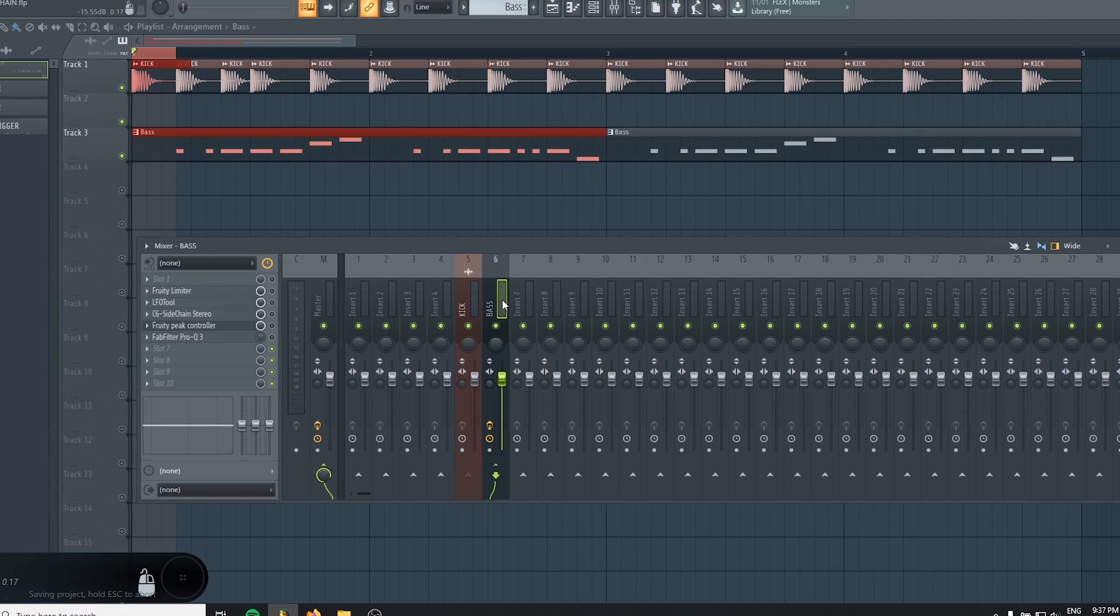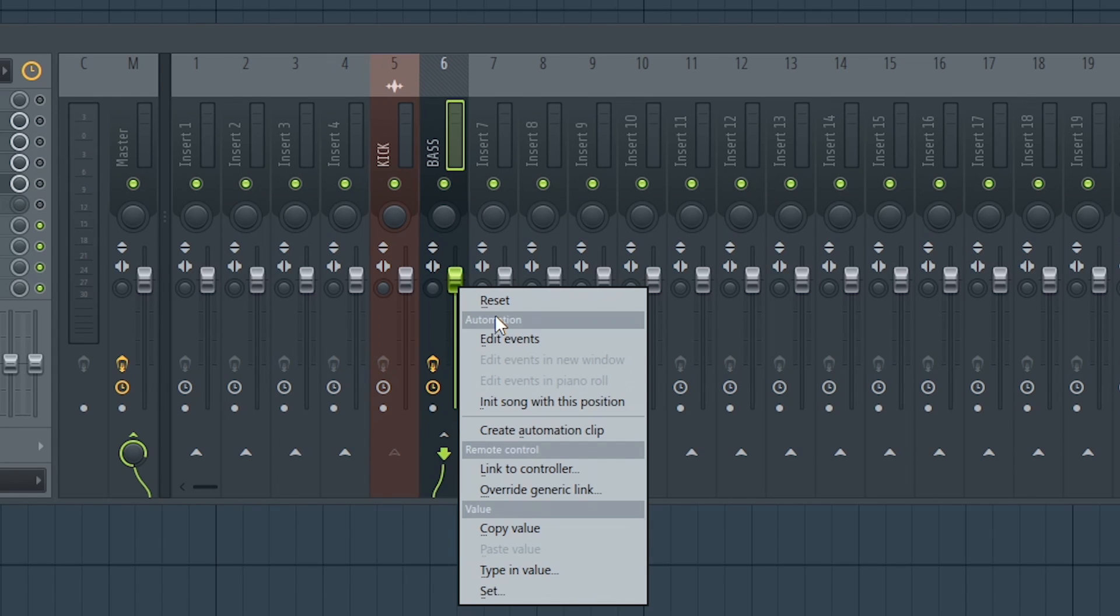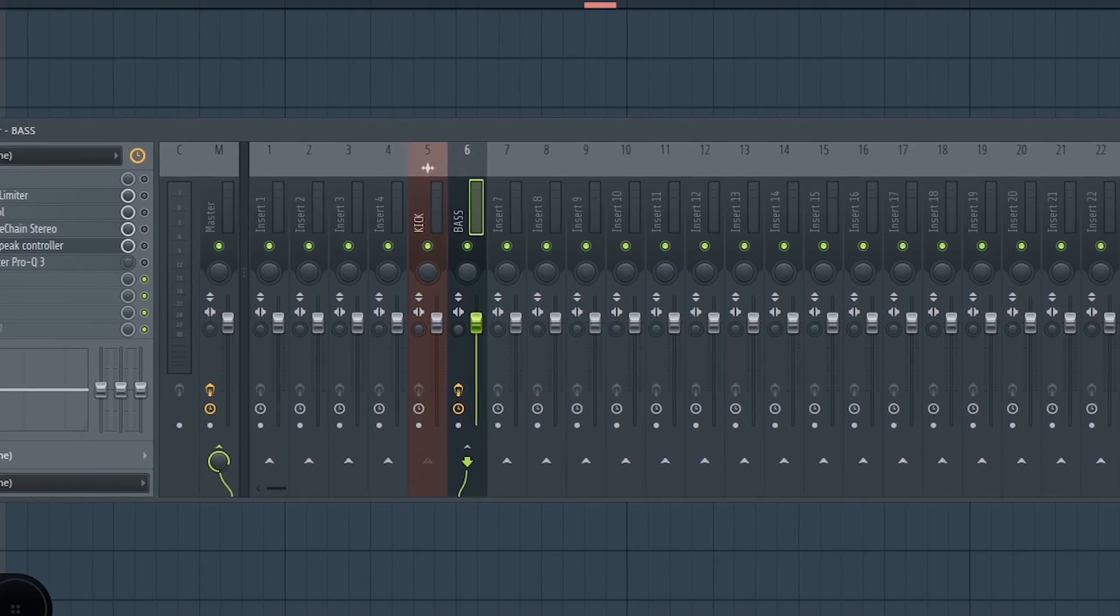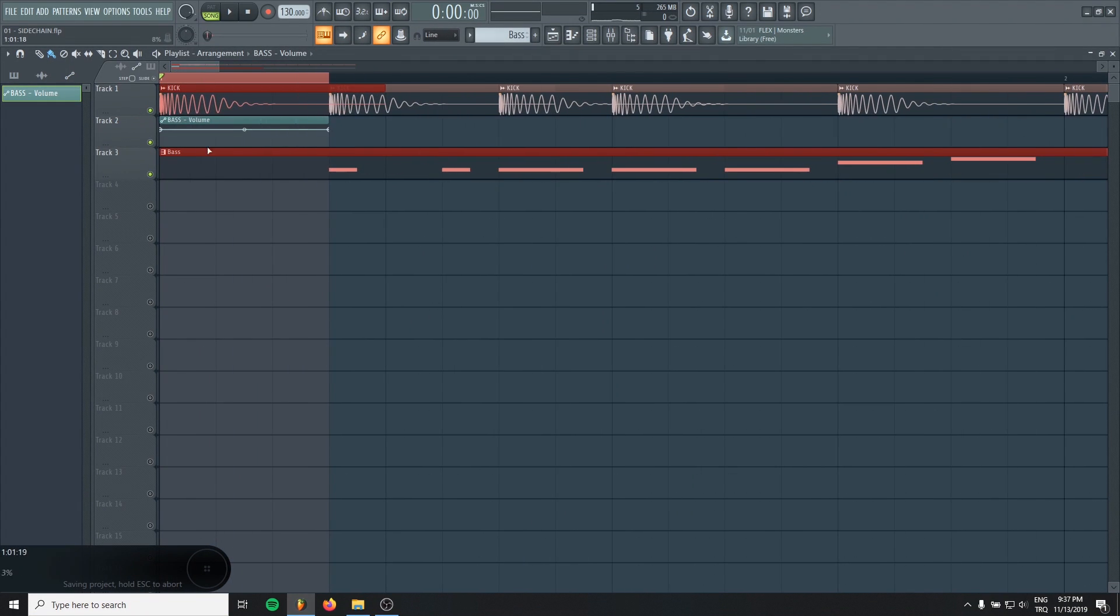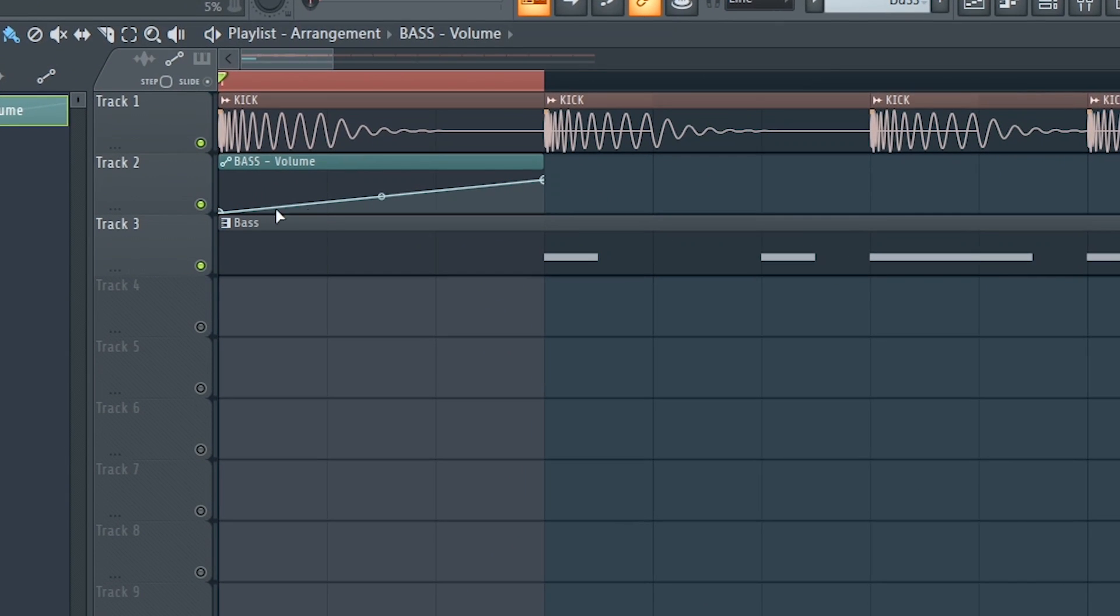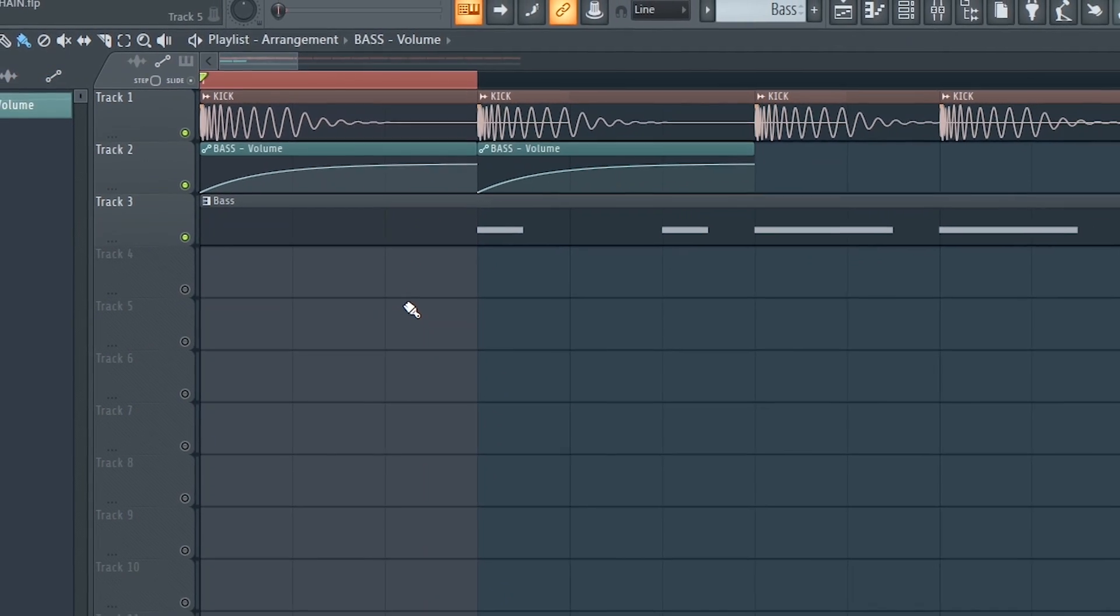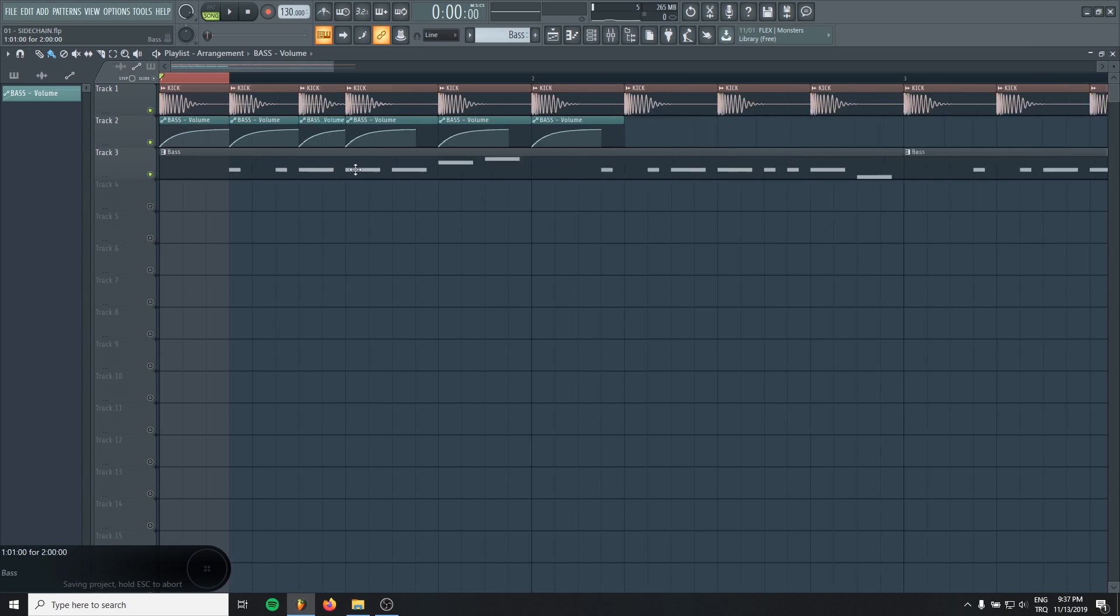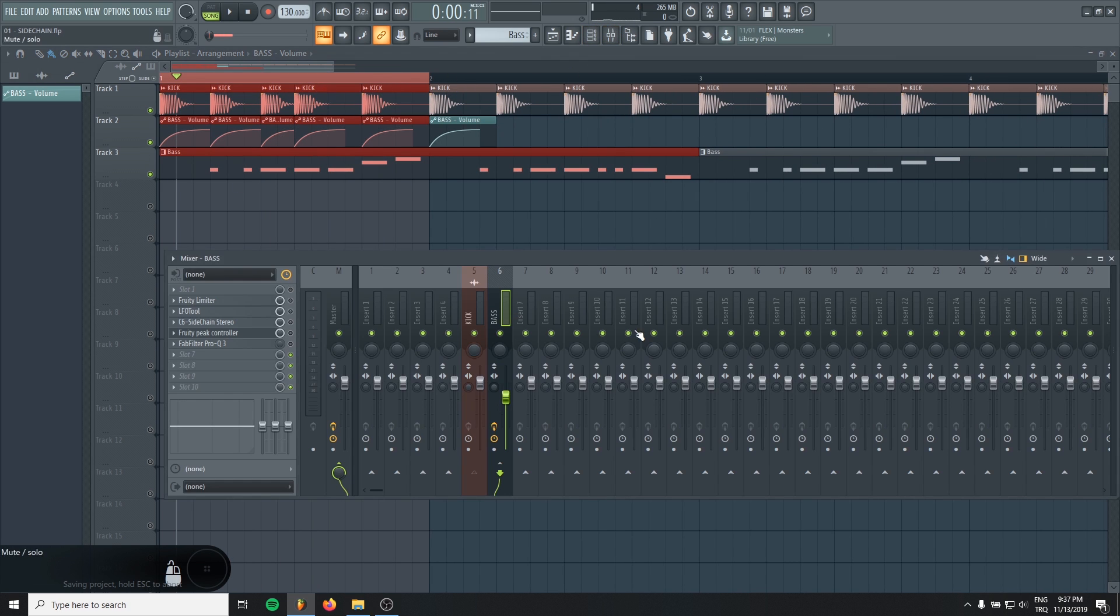And go to your bass mixer channel and right click it. And choose create automation clip. And you will see an automation clip for the bass channel. And draw your curve. Anything you want. And put that under every kick. And that's all.